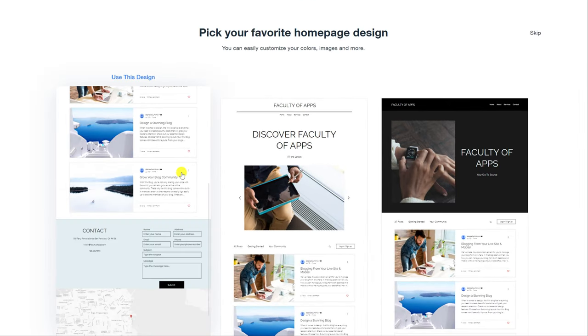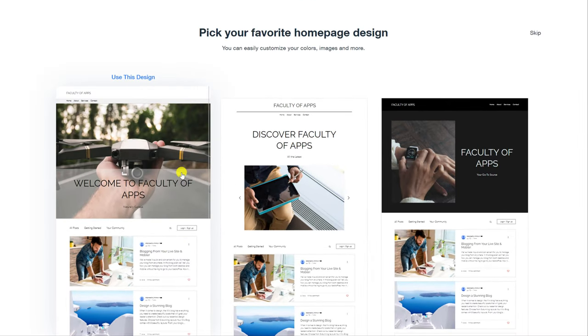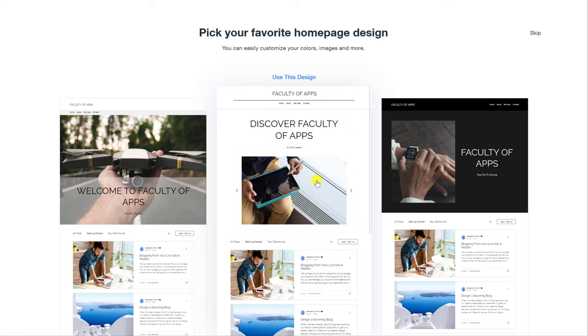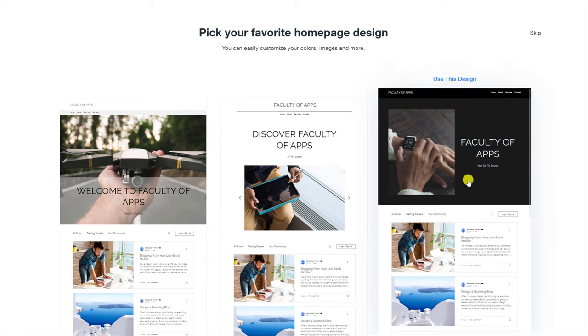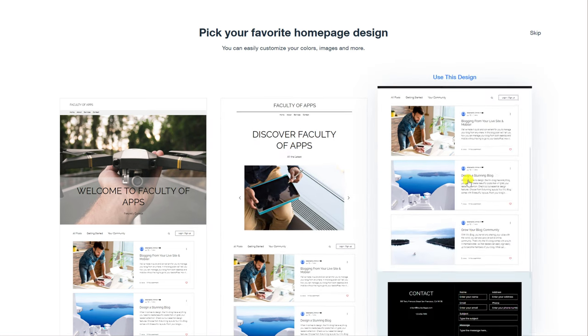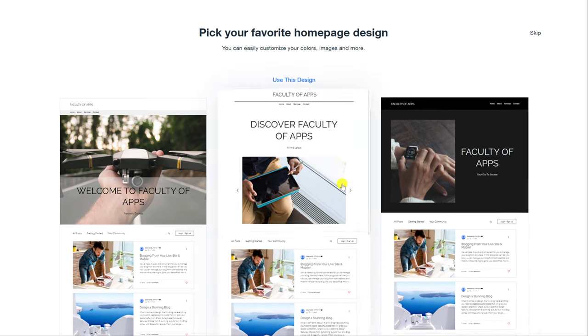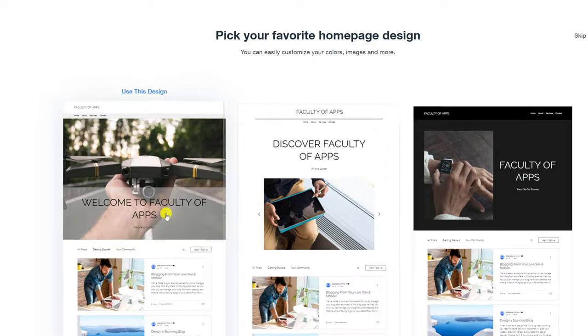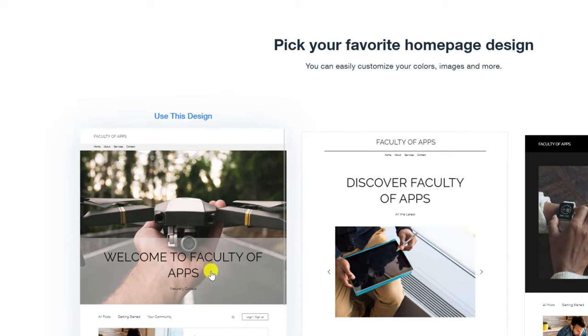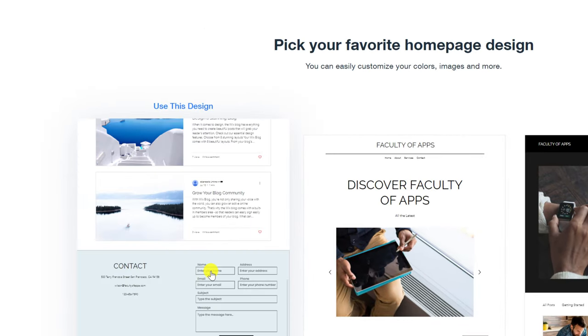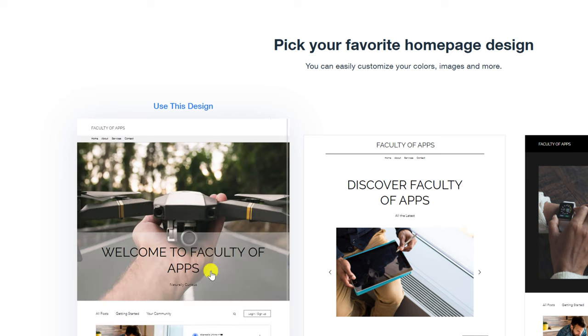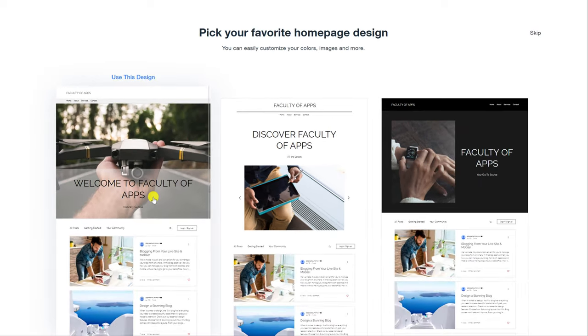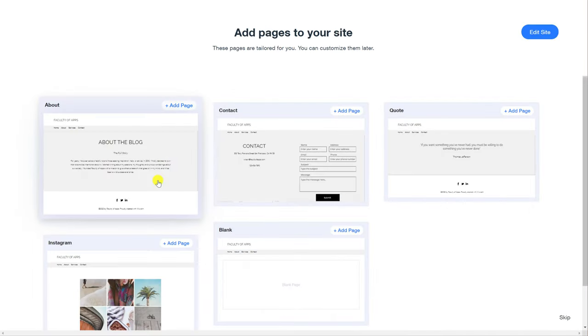Again you can alter the template later to suit your taste so don't fret over this too much but choose one that has the most sections that appeal to you. For example I like the full size image of this design and the contact form at the bottom here. The picture of the drone doesn't really reflect the content that I'll be writing about but I can easily change this image later so I'll go with this option.